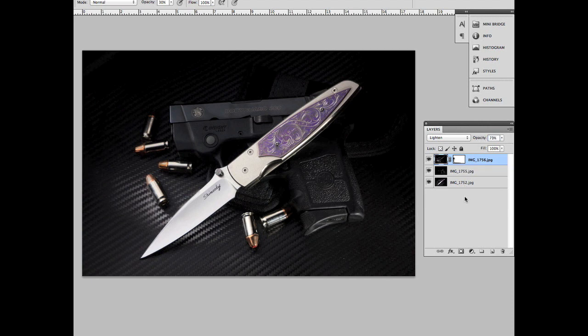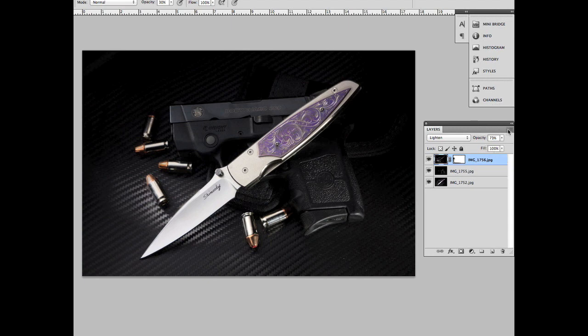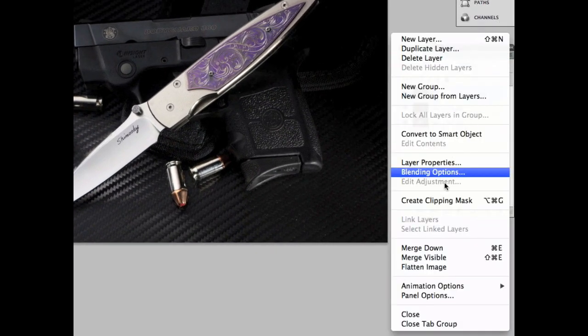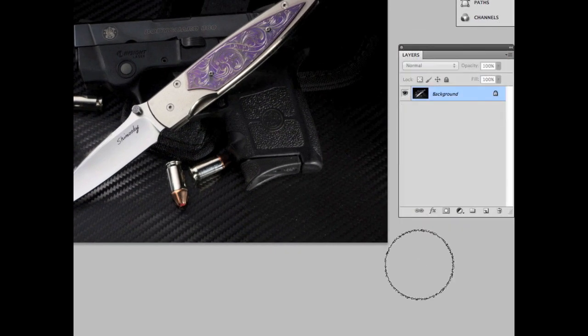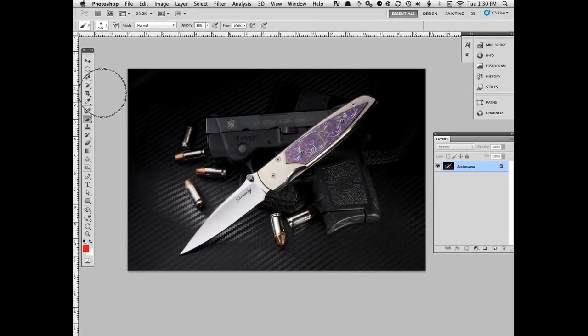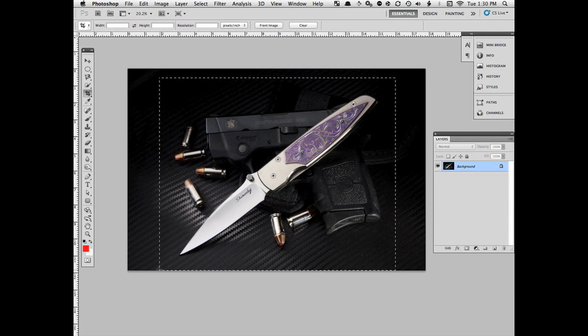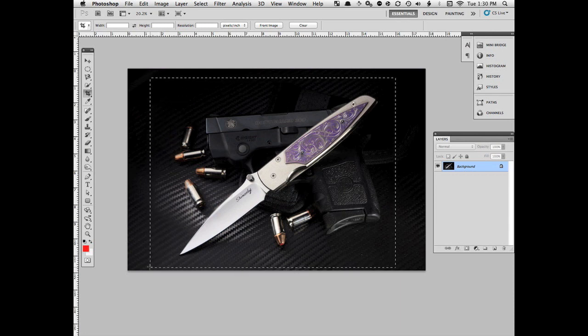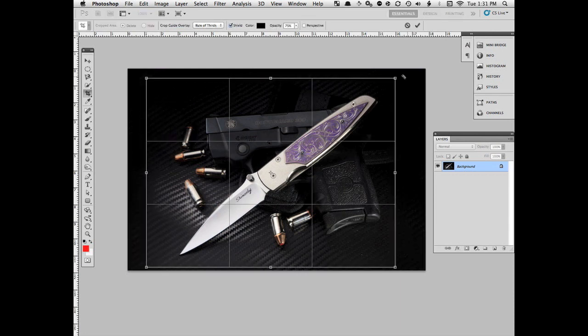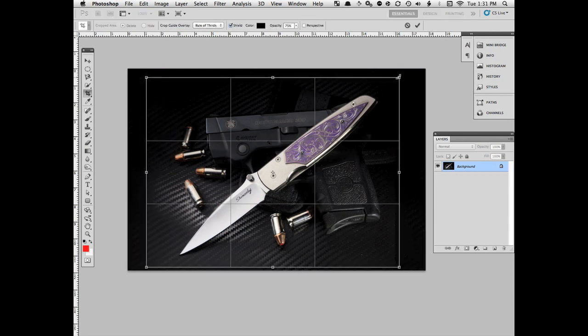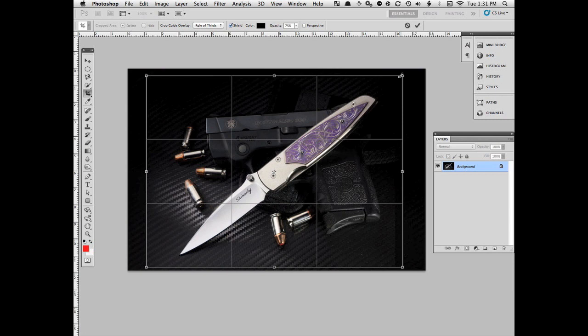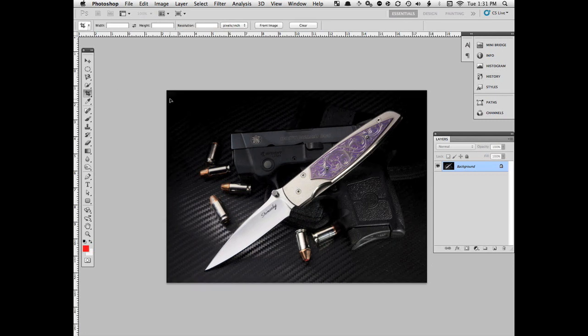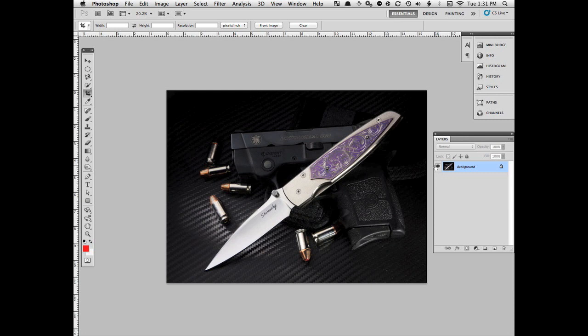At this point, I'm pretty happy with the overall image, so I'll go up to the Layers drop-down menu and select Flatten Image, and I will also go ahead and do a final crop on the image as well. Just a little bit more there. Double-click to accept that, and that's it. We're done with this image.